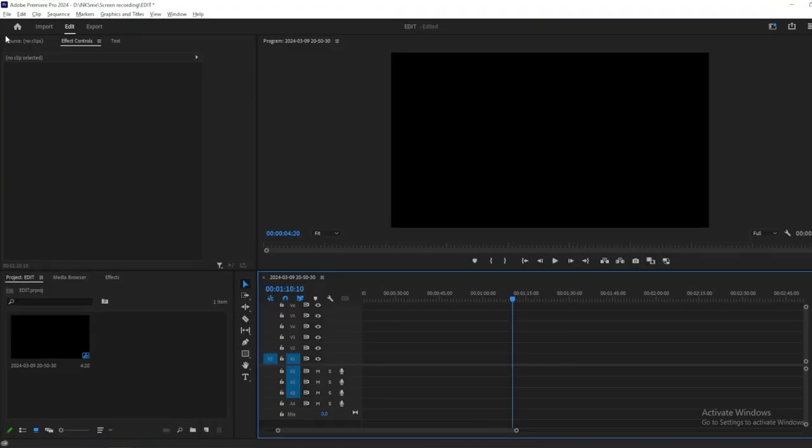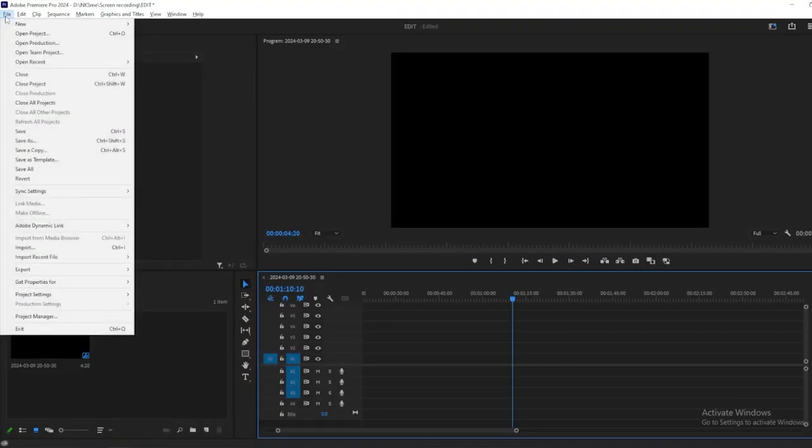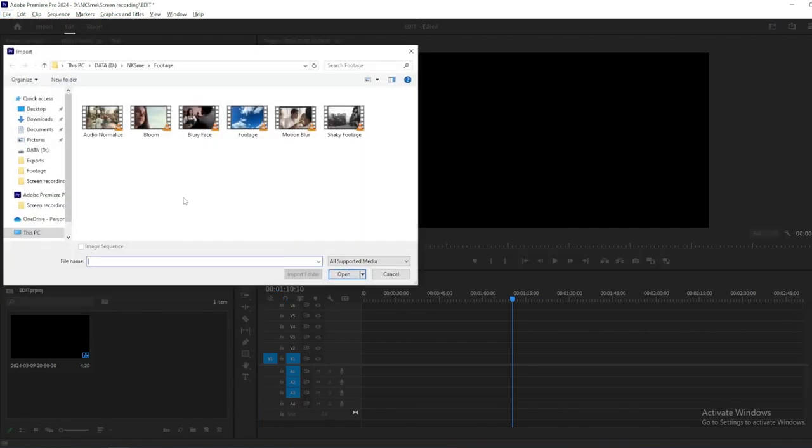Begin by importing your footage into Premiere Pro. Click on the File menu, then select Import and choose your video file.